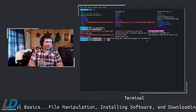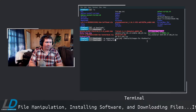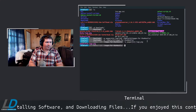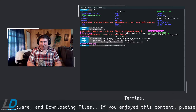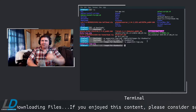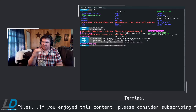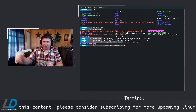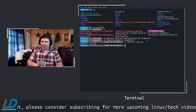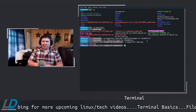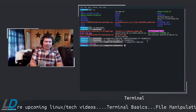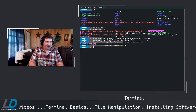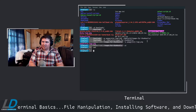You can also use LS to check for a specific file rather than listing everything. Just type LS followed by the filename to confirm it's there. There's another way to do that too. And to quickly go back home from anywhere, use CD with a space and tilde — that takes you straight back to the home folder.